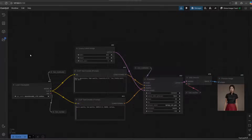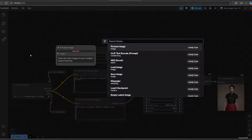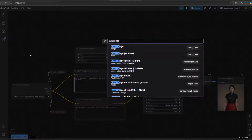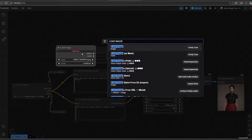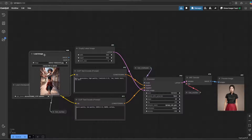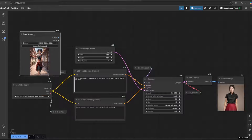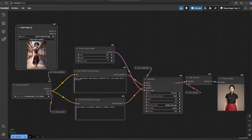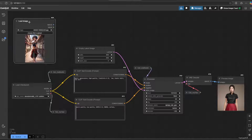Now we need to load an image to decide which image we want to convert into a realistic picture. Make sure to have an anime image. In this case I use Eli's anime from Suikoden 2 and Suikogaiden.